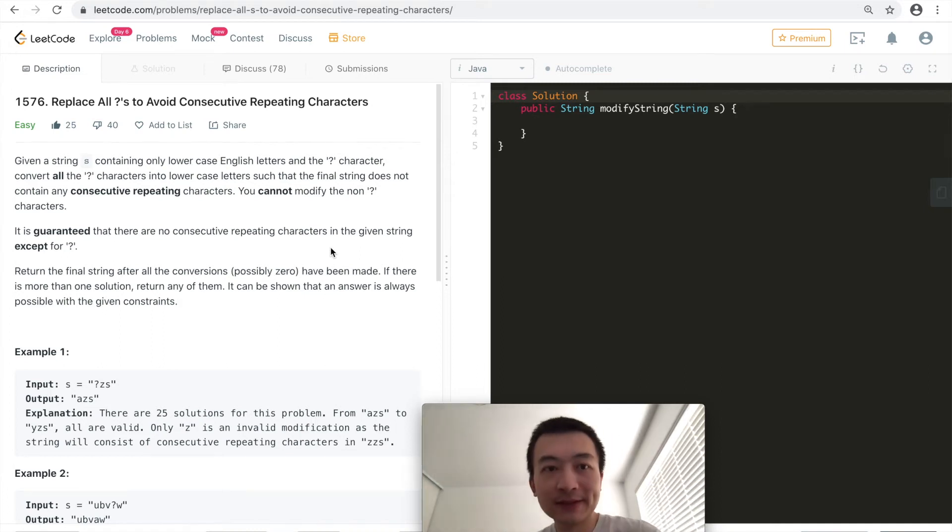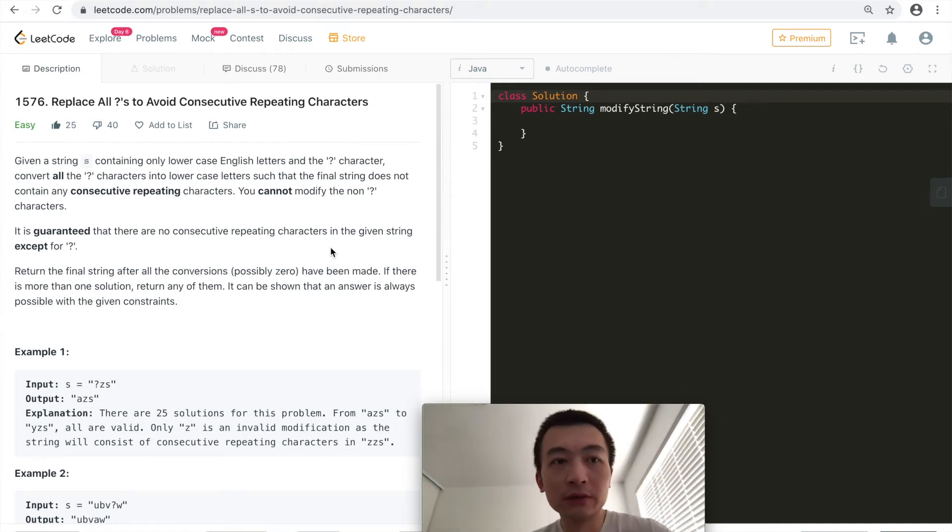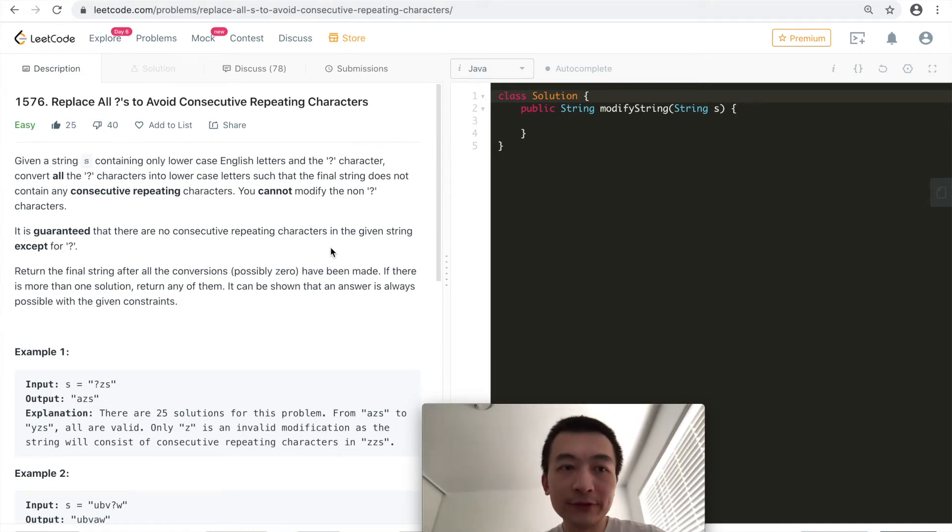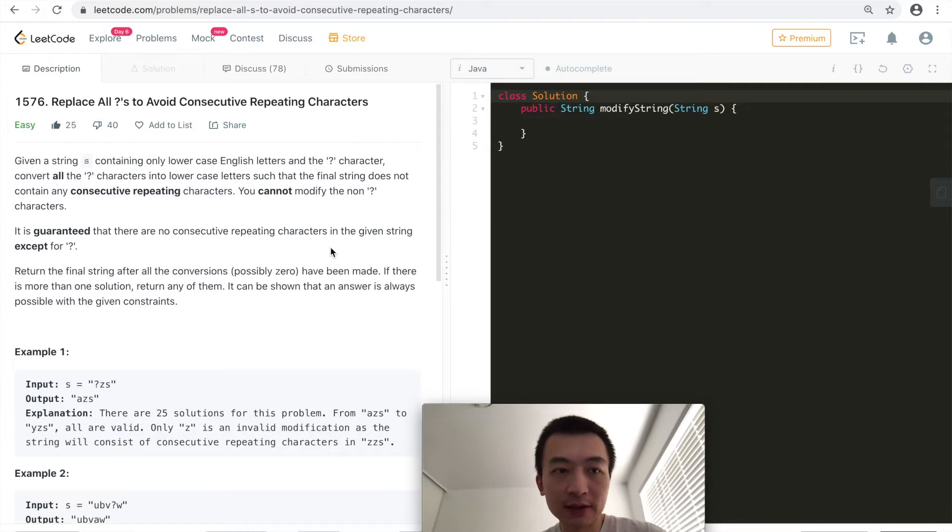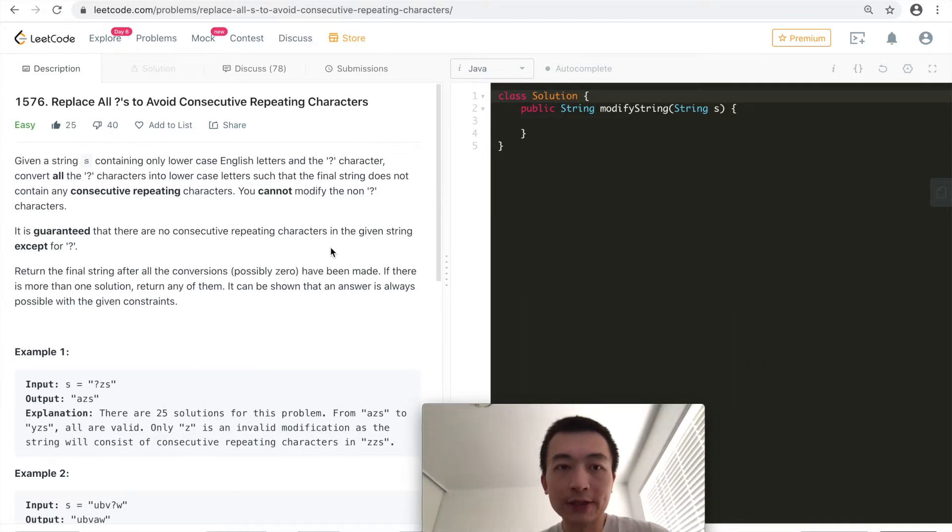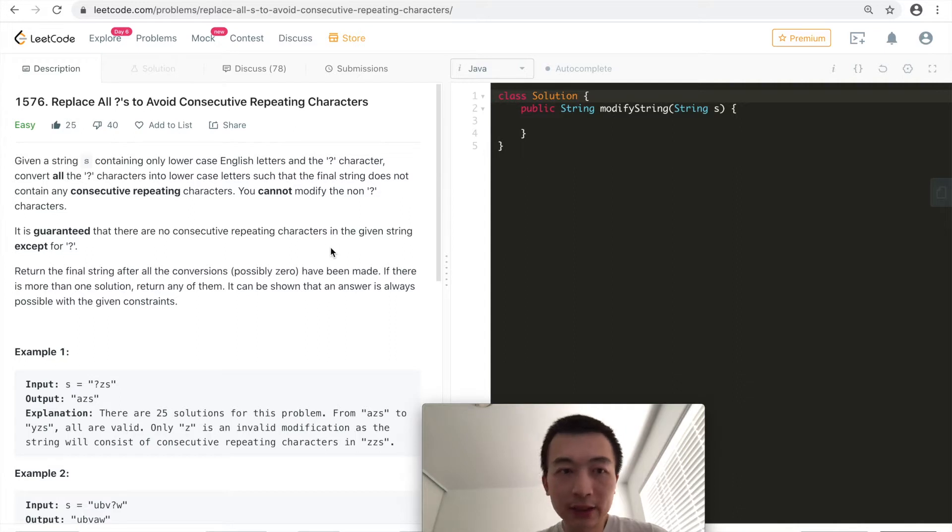Hi everyone, my name is Steve. Today we're going to go through LeetCode problem 1576, replace all question marks to avoid consecutive repeating characters.